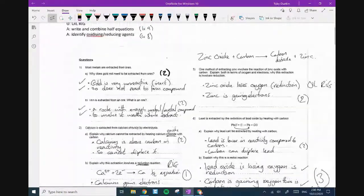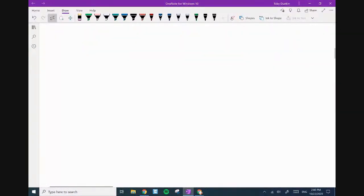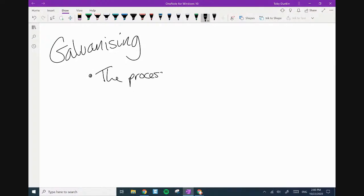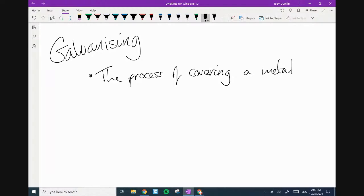So let's have a look at galvanizing. Galvanizing is the process of covering a metal — it doesn't actually have to be a metal, by the way, it can actually be other things as well — but in this case, covering a metal with the element zinc.